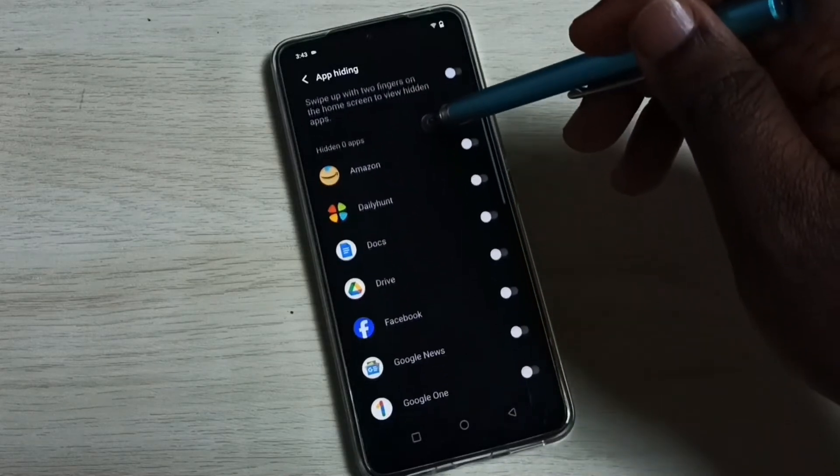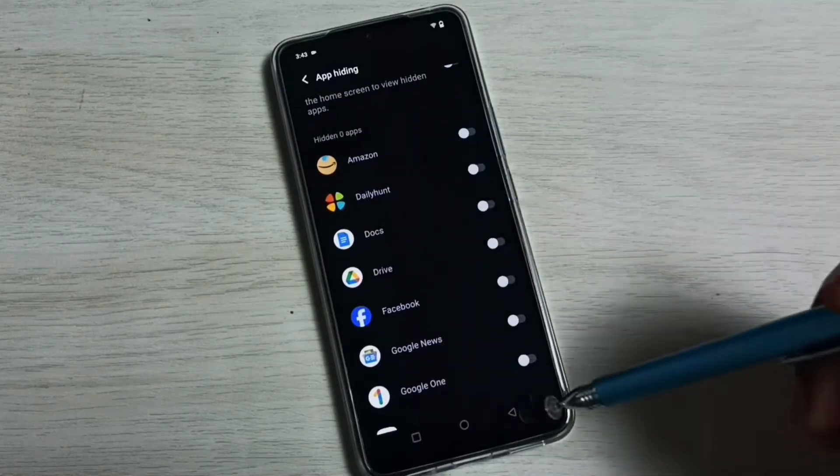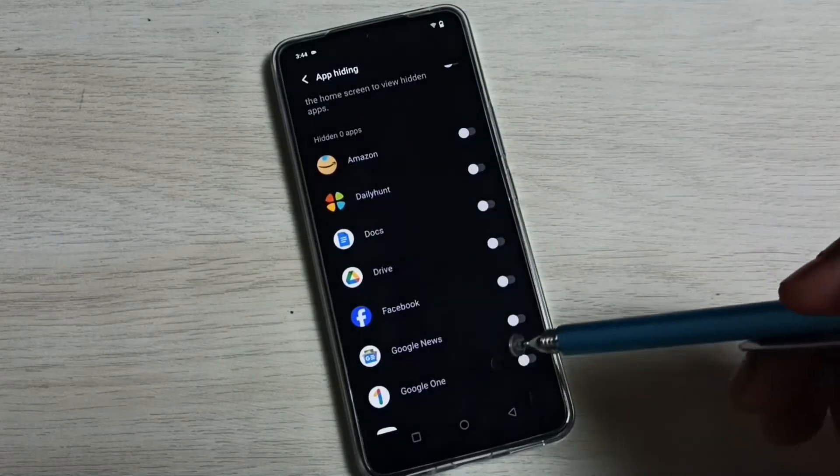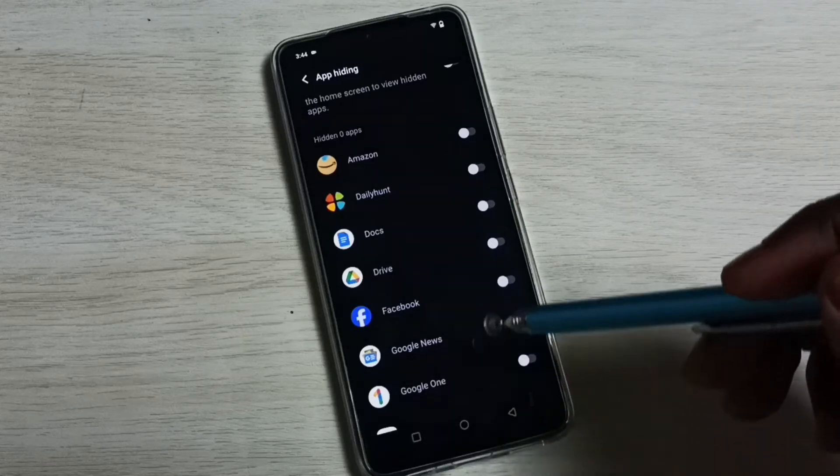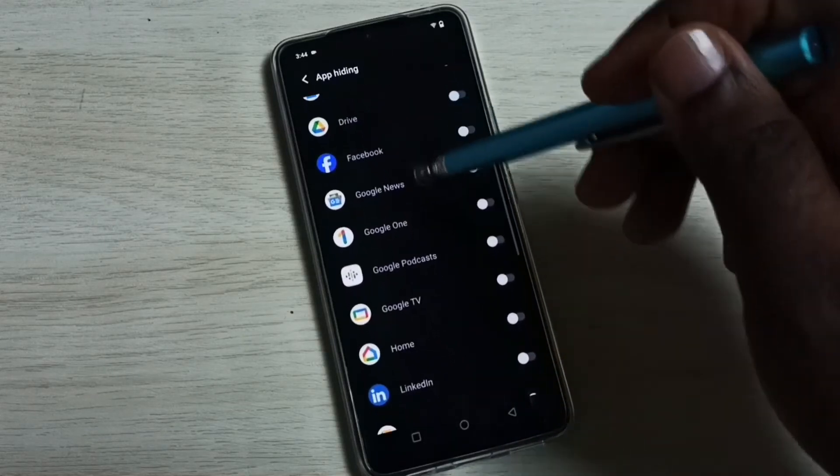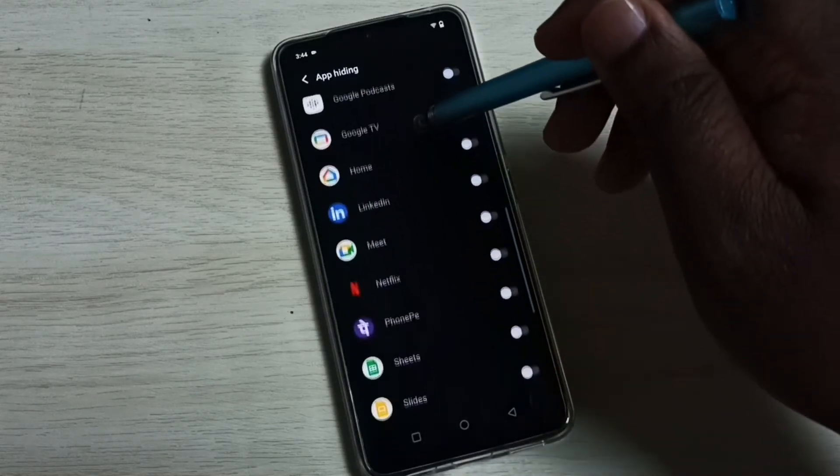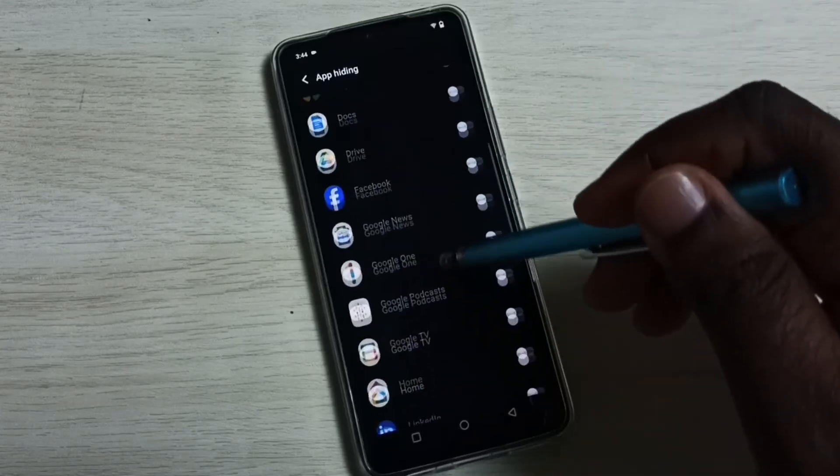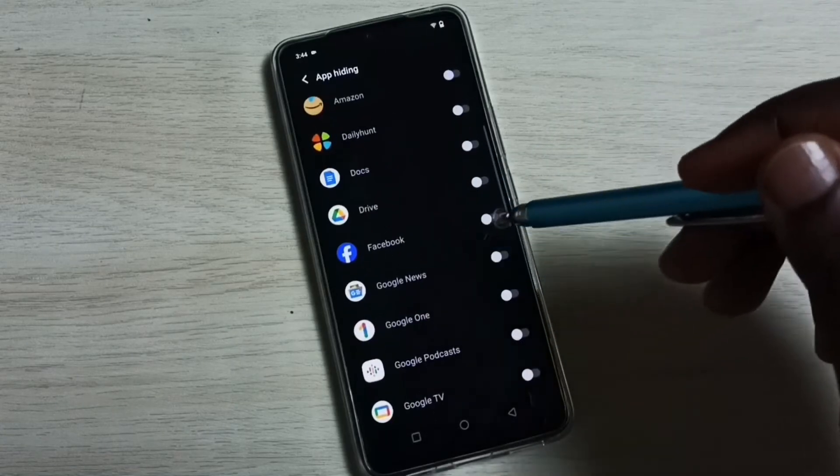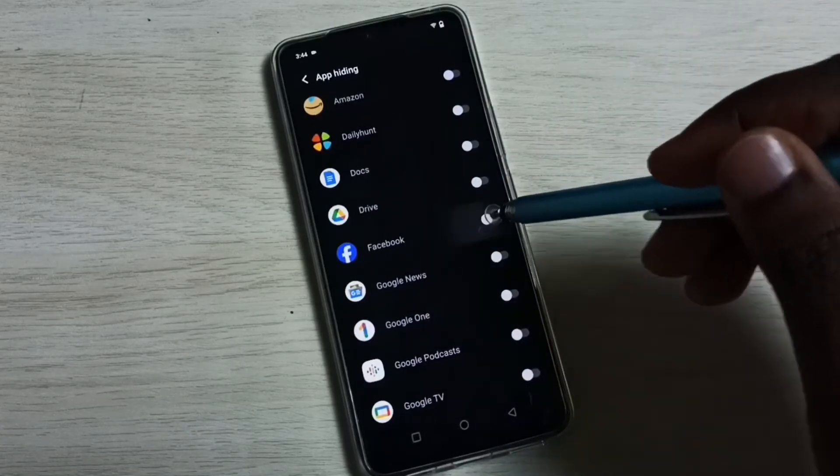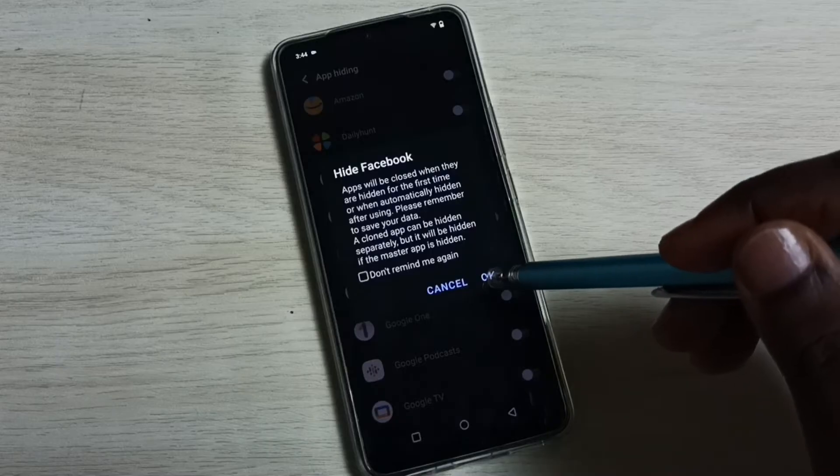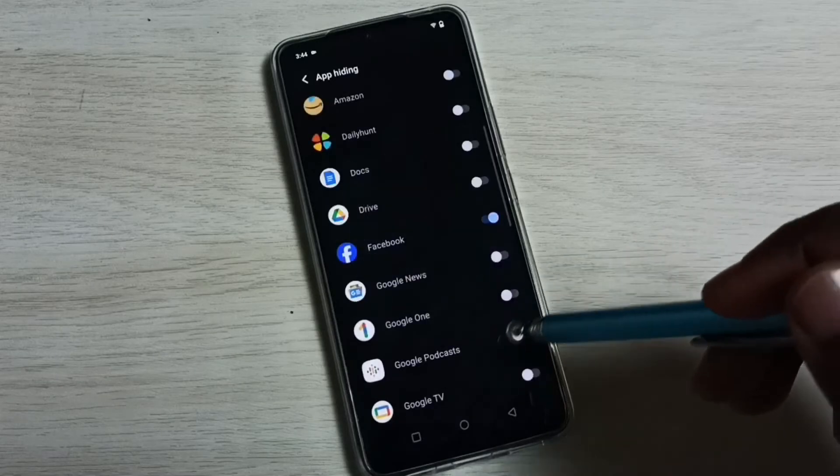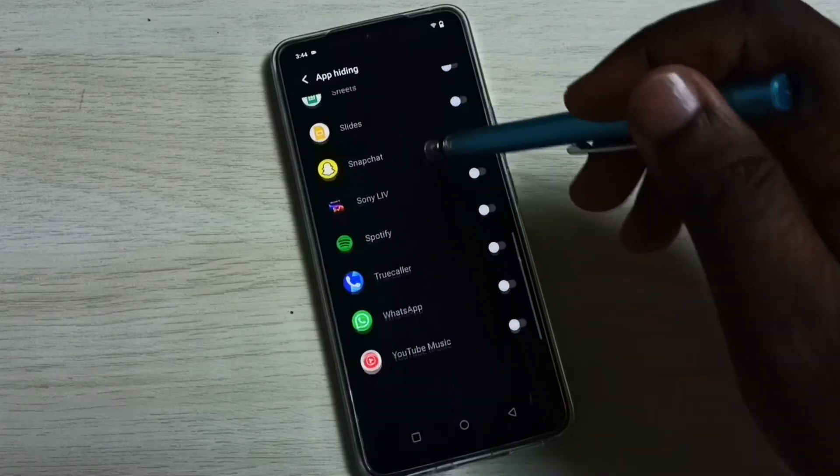Here we can see a list of apps. I am going to hide Facebook and WhatsApp. Let me select Facebook from the list, then tap on OK.